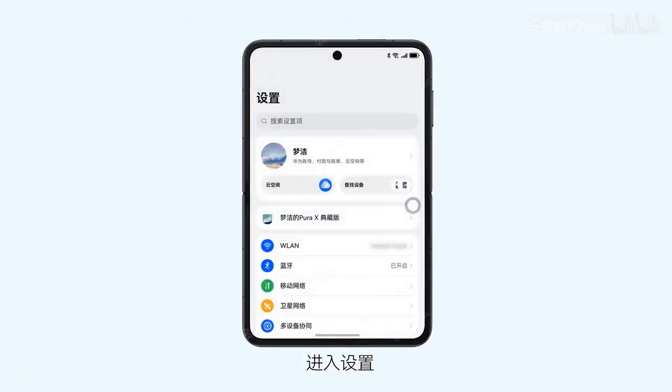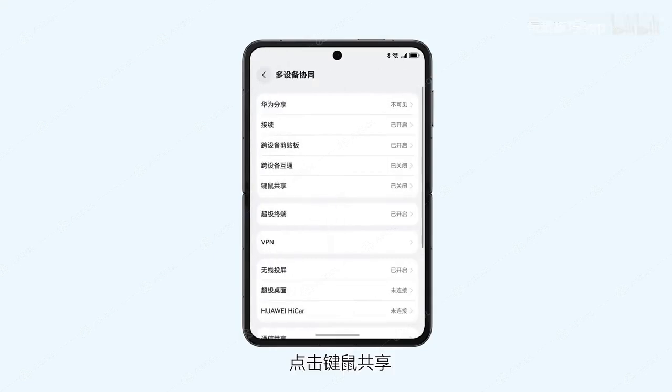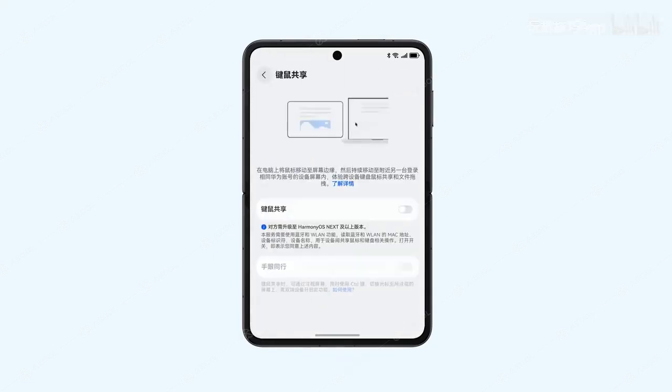On your phone or tablet, go to Settings and select Multi-Device Collaboration. Tap on Keyboard and Mouse Sharing and enable the Feature Toggle.